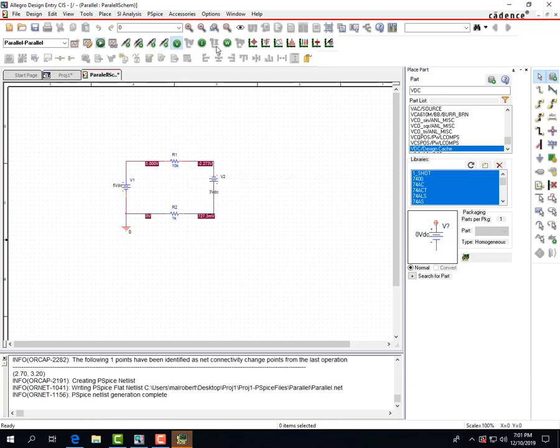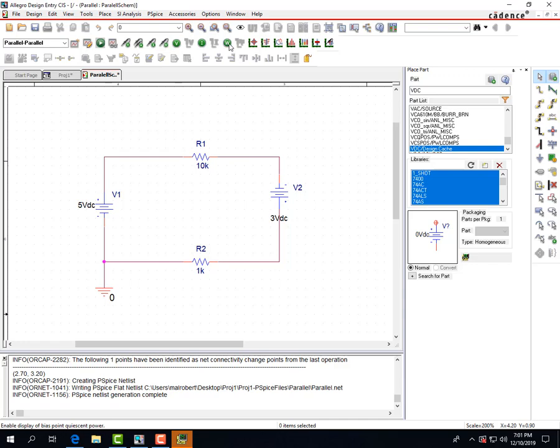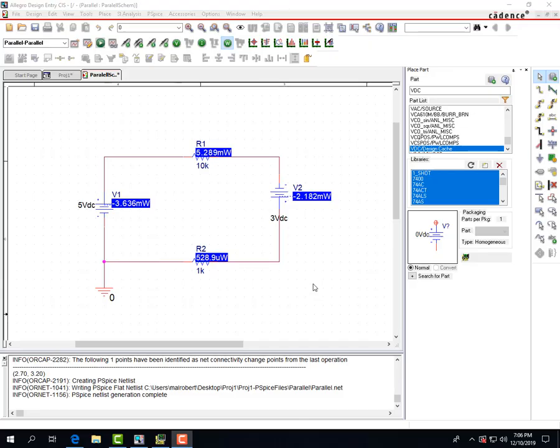And use the icons up here to enable the displays of voltages and currents on your schematic. If you want to zoom in, you can push I on the keyboard, and O on the keyboard will zoom out.